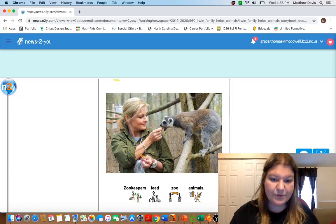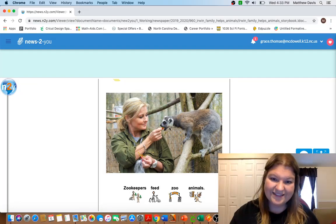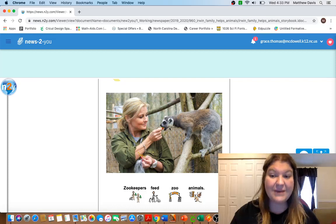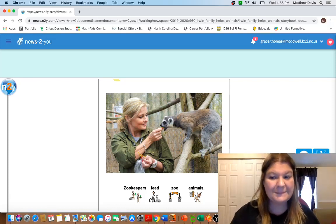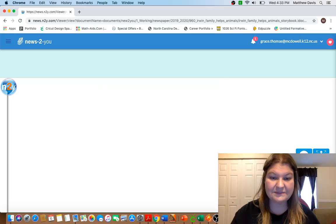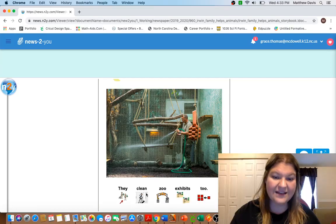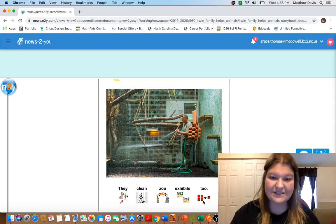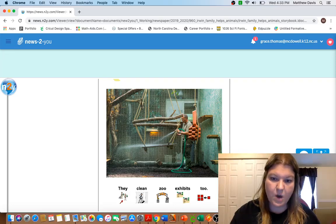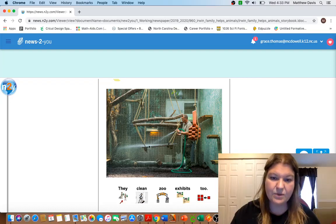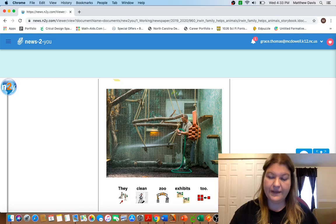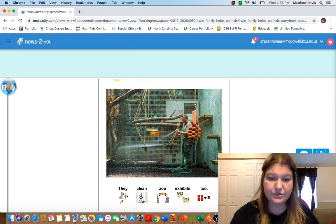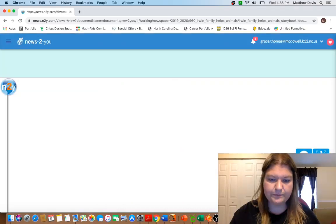Zookeepers feed zoo animals. Look, if you have pets at home, do you have to feed them? That's very important. They clean zoo exhibits too. So look at this man, he's using a water hose and he is washing off one of these animal exhibits, which is where the animals live while they're there. My kids, one of their chores is to clean out their animal habitats too.